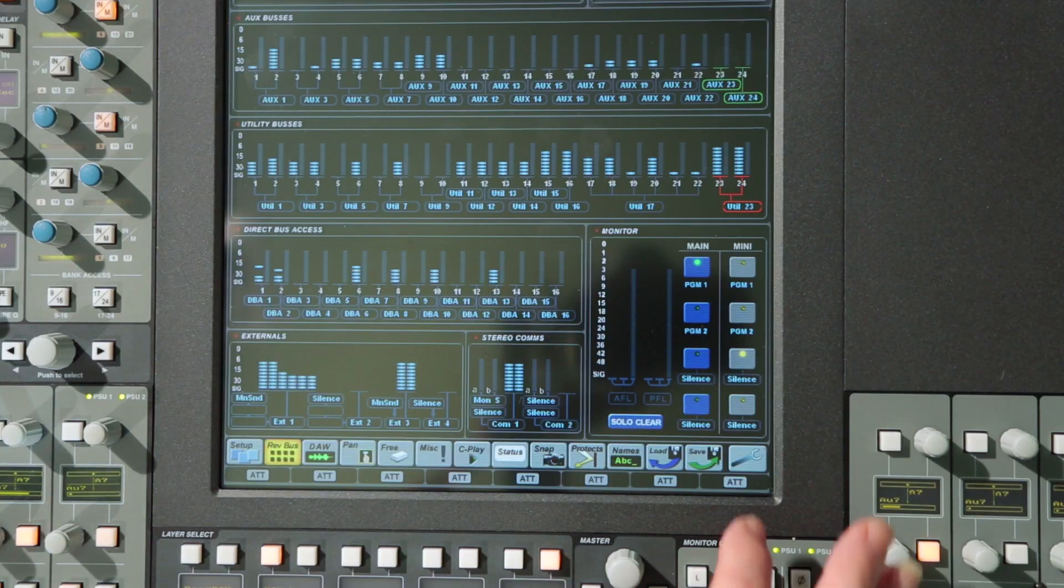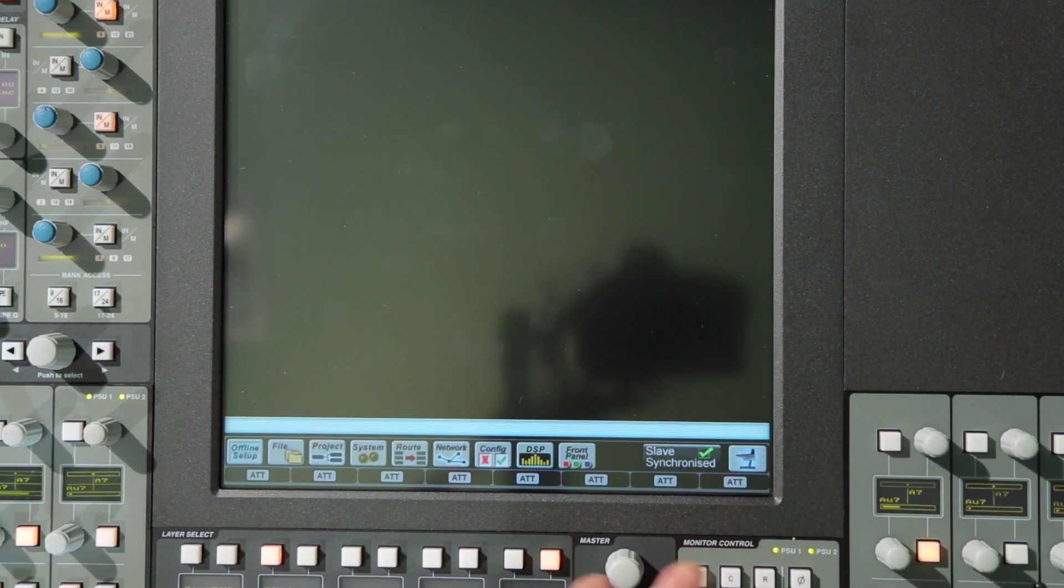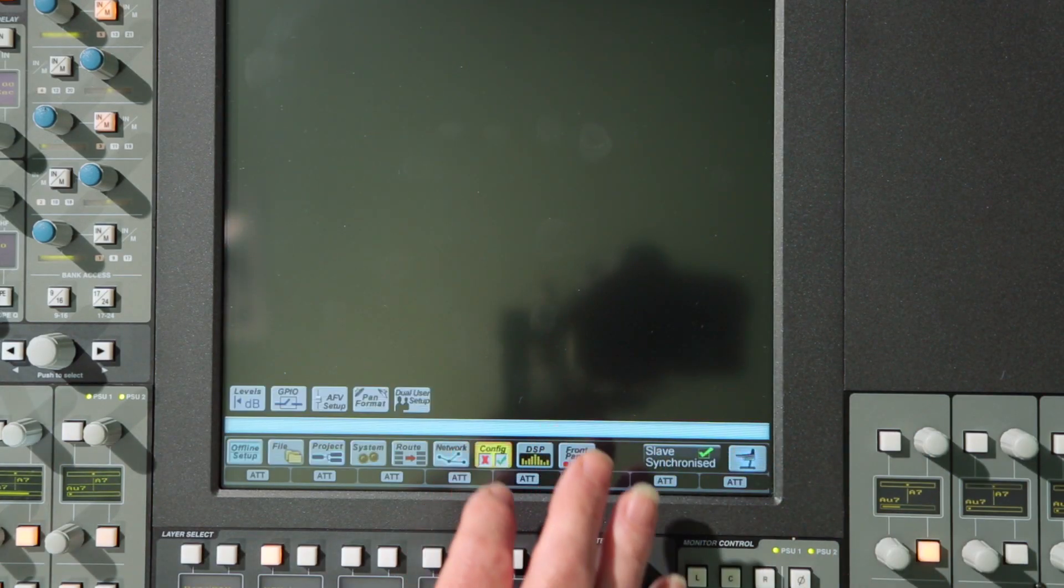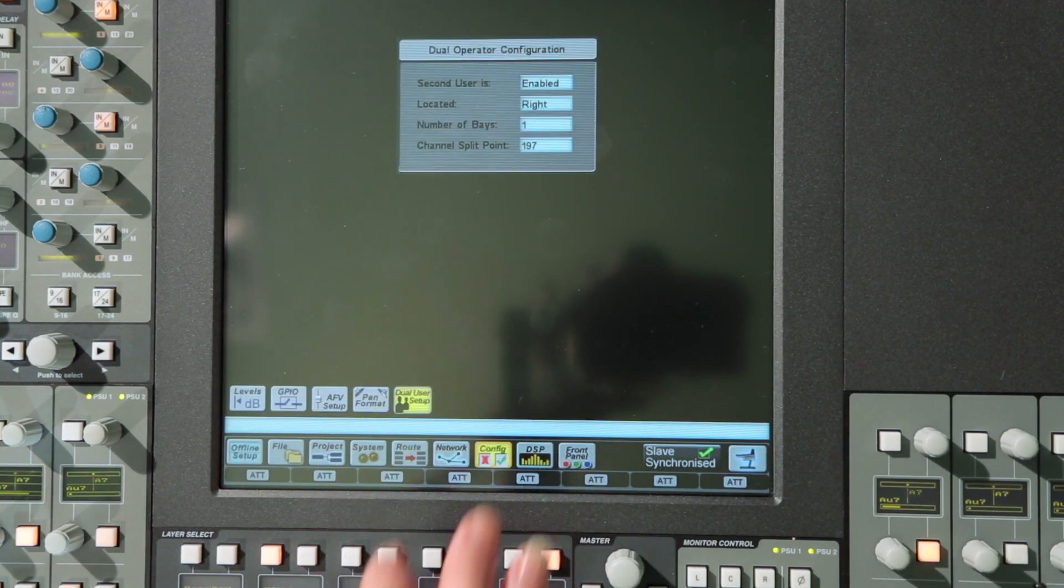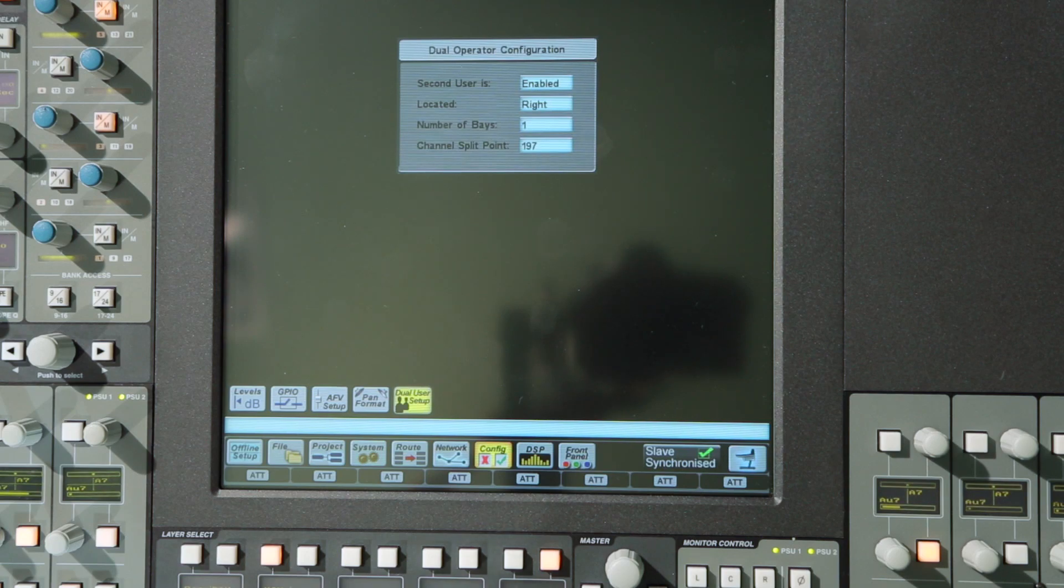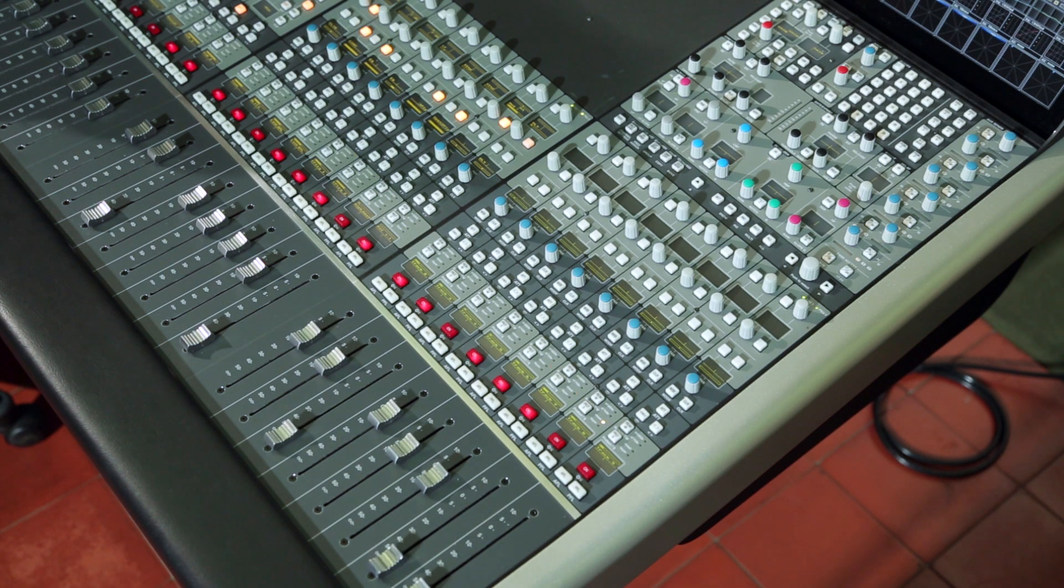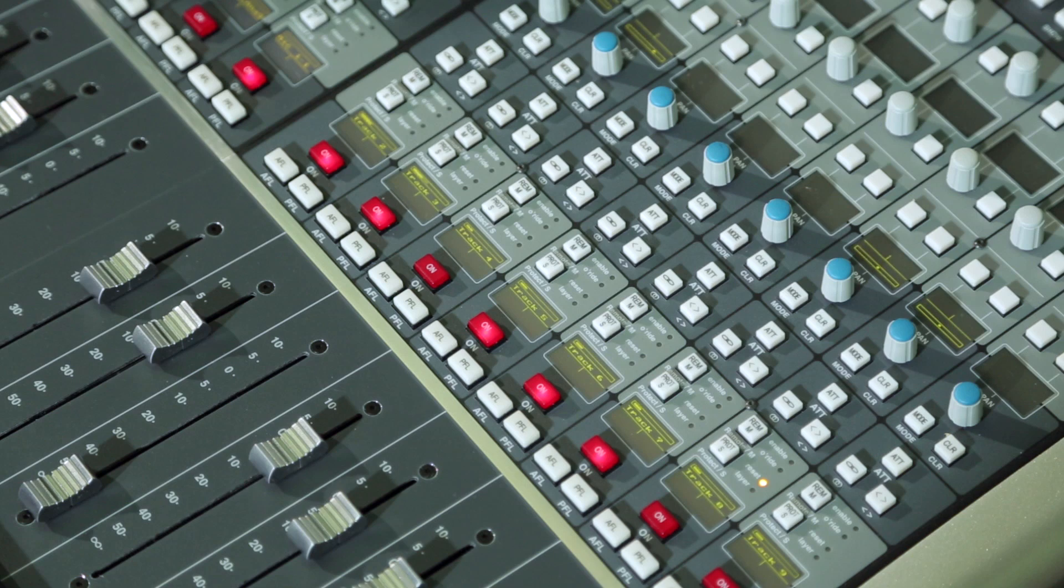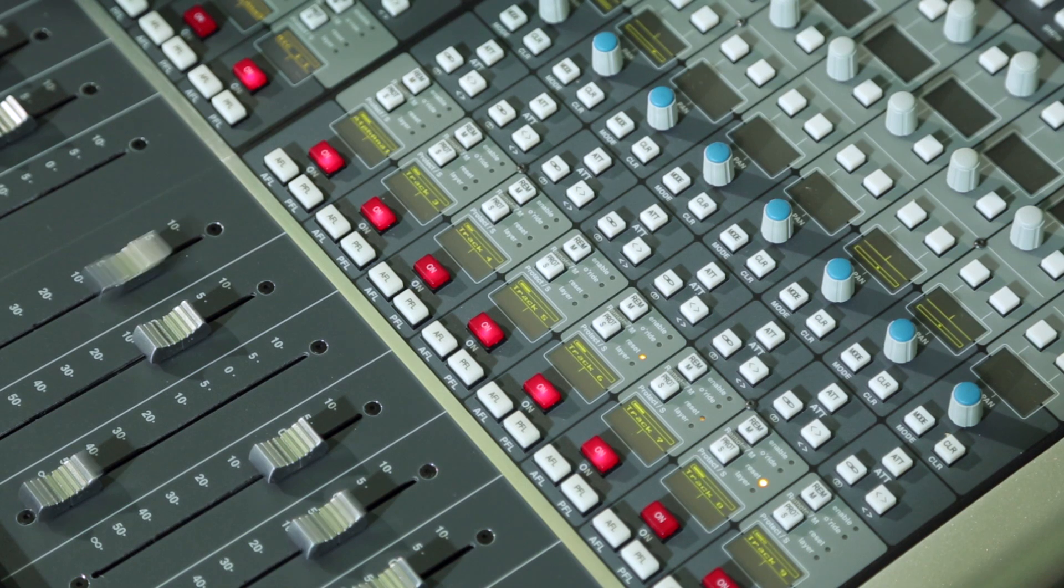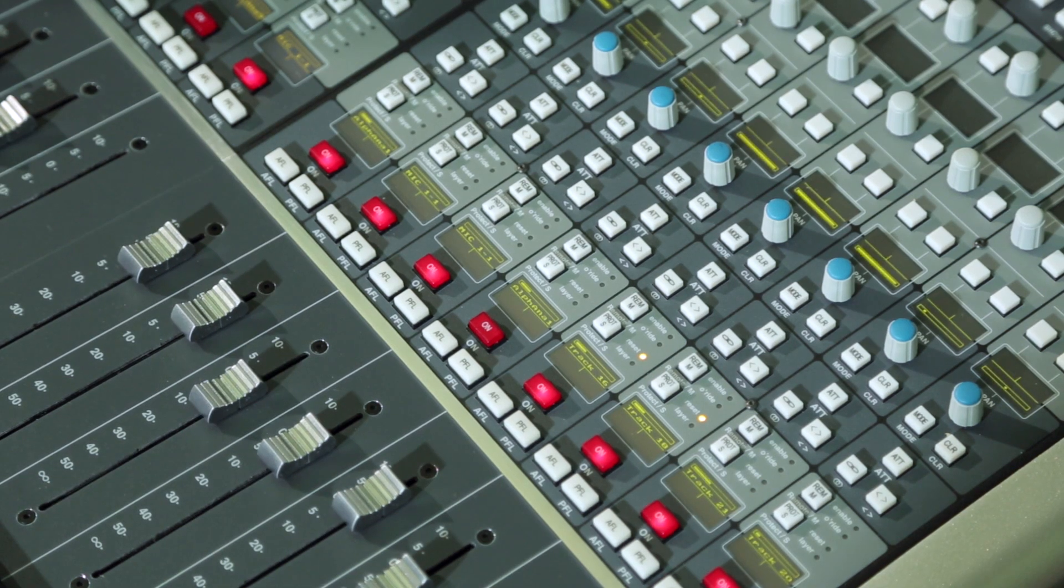A dual user mode can be enabled from the configuration menu to isolate a bay or bays from the main user layer switching. The second user bays can then have their own layer switching, as well as independent PFL monitoring.